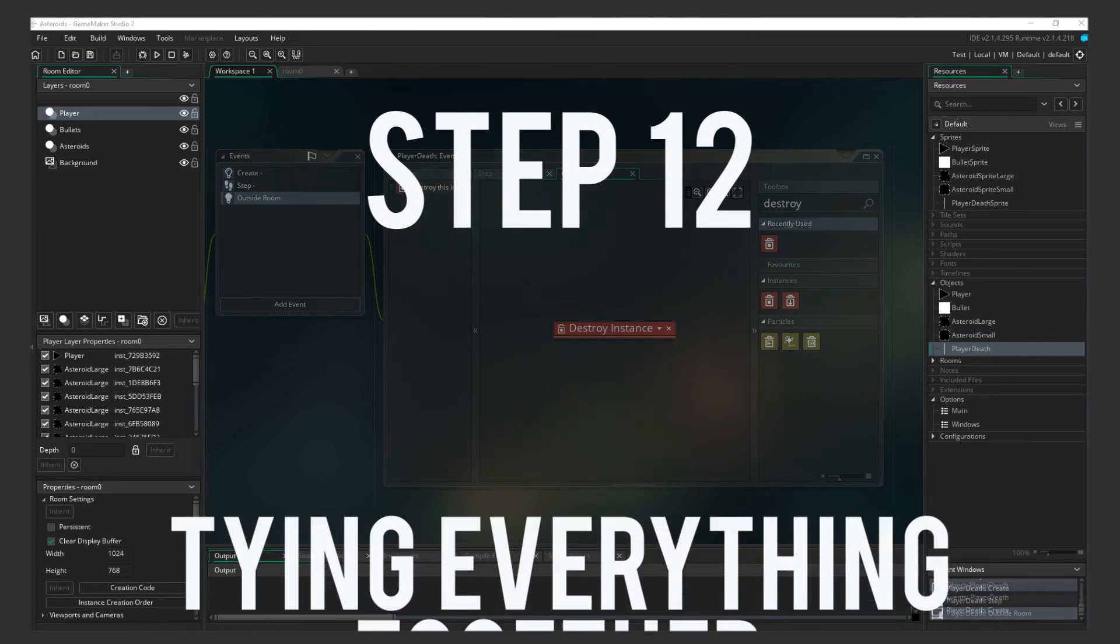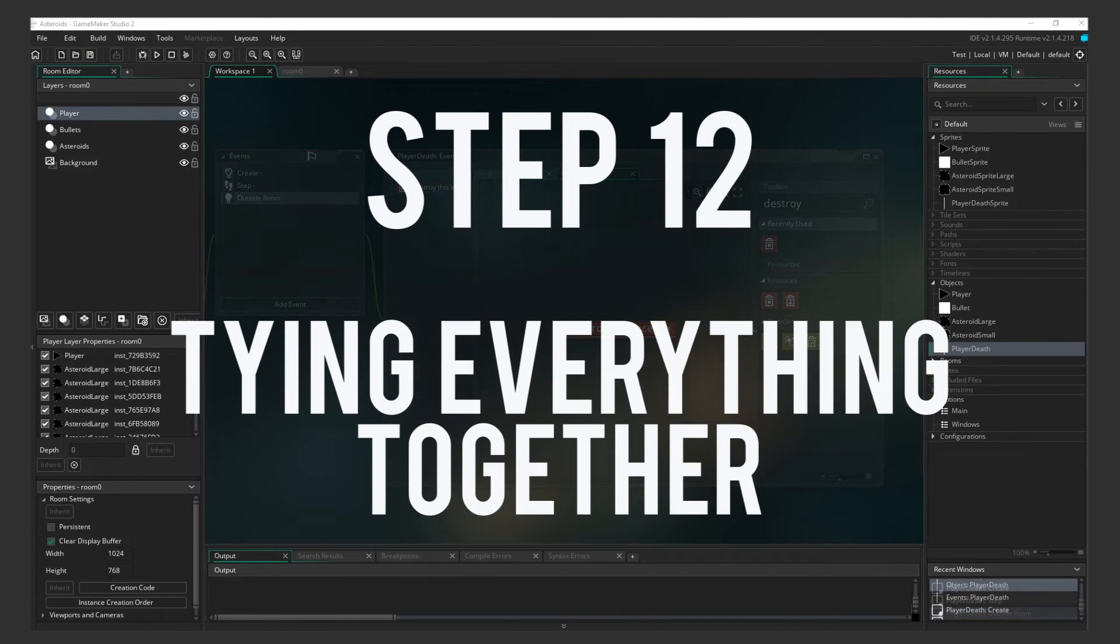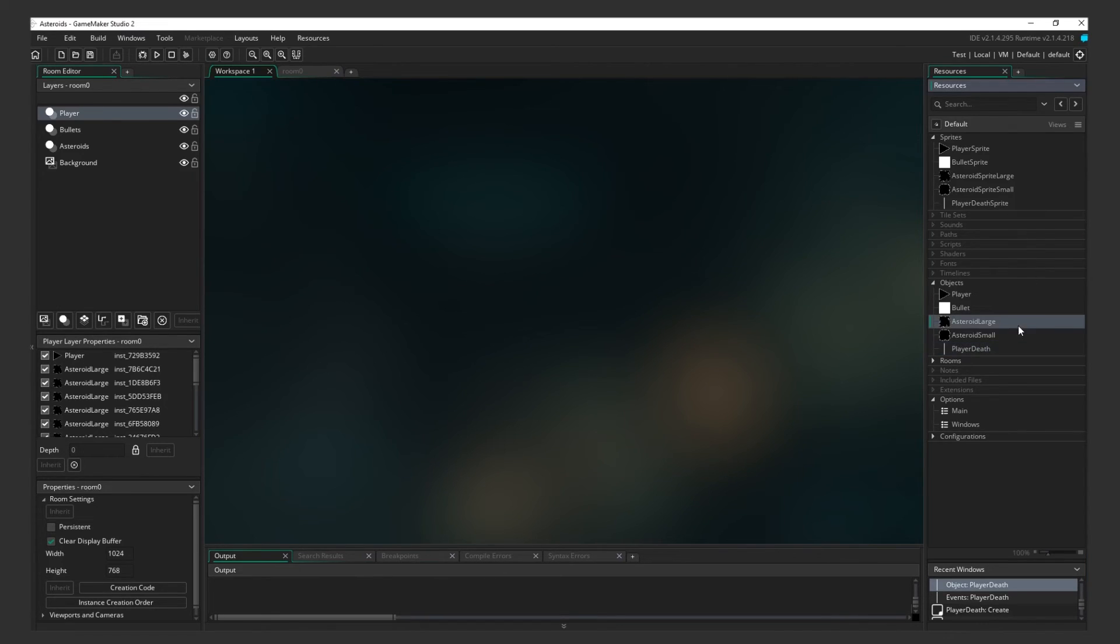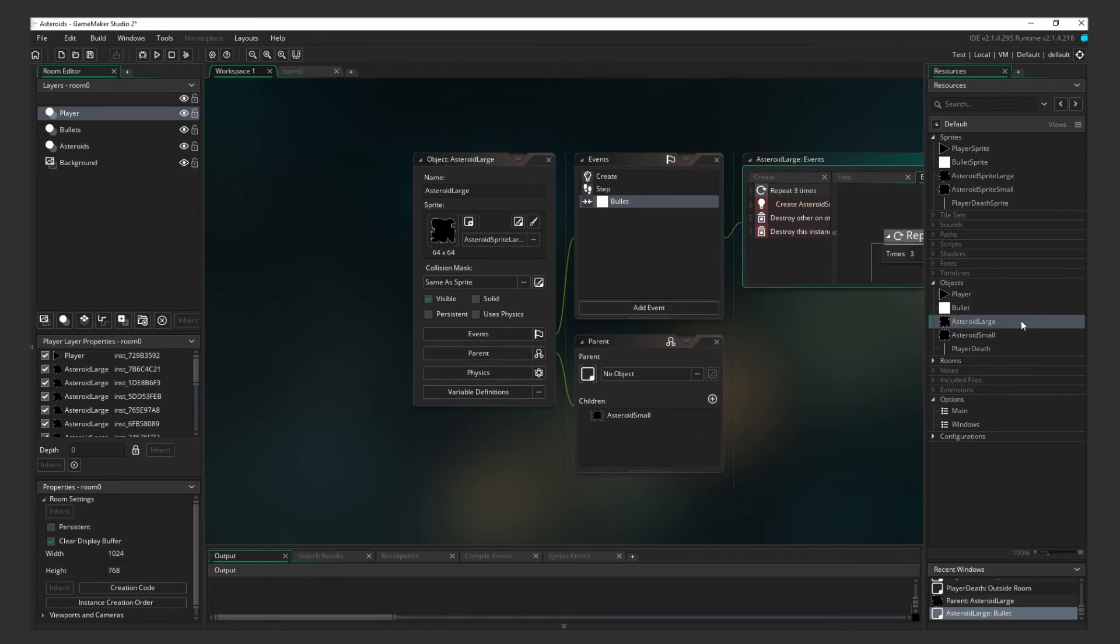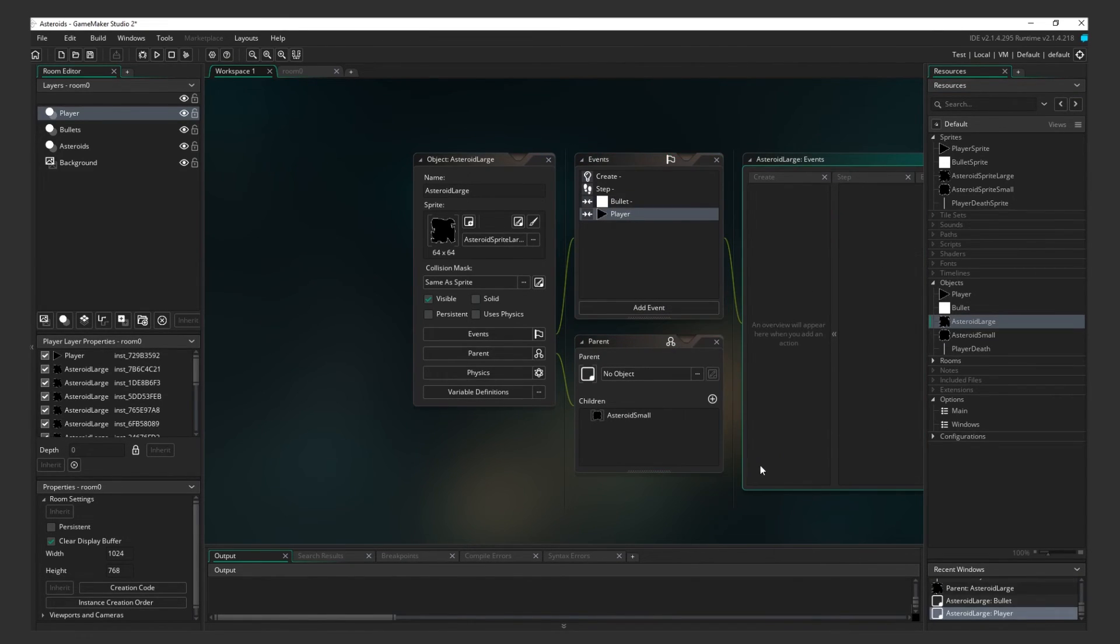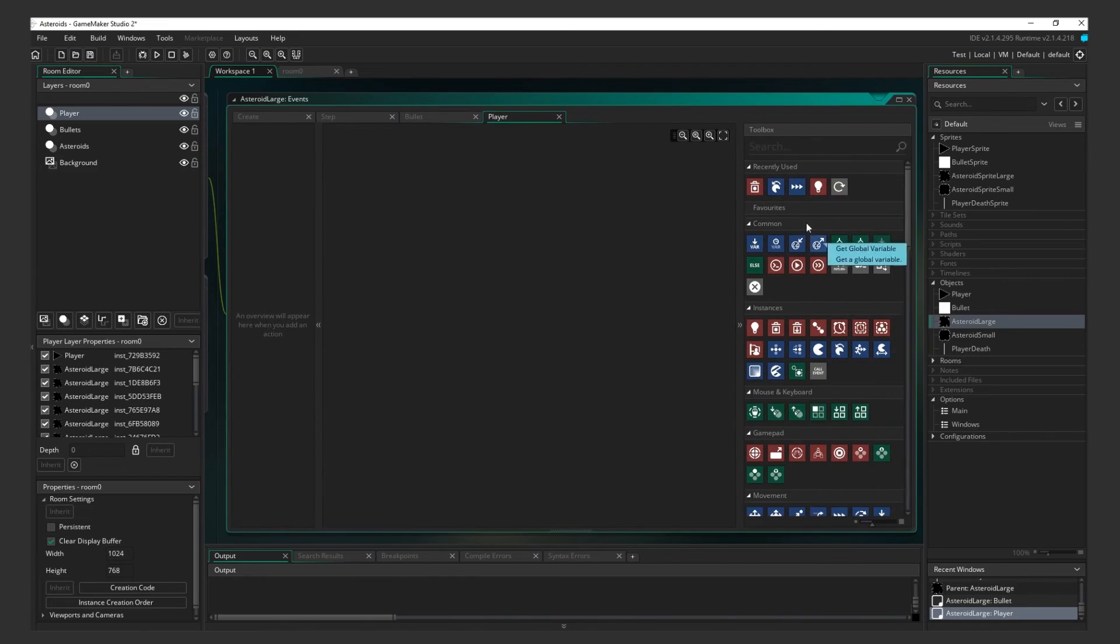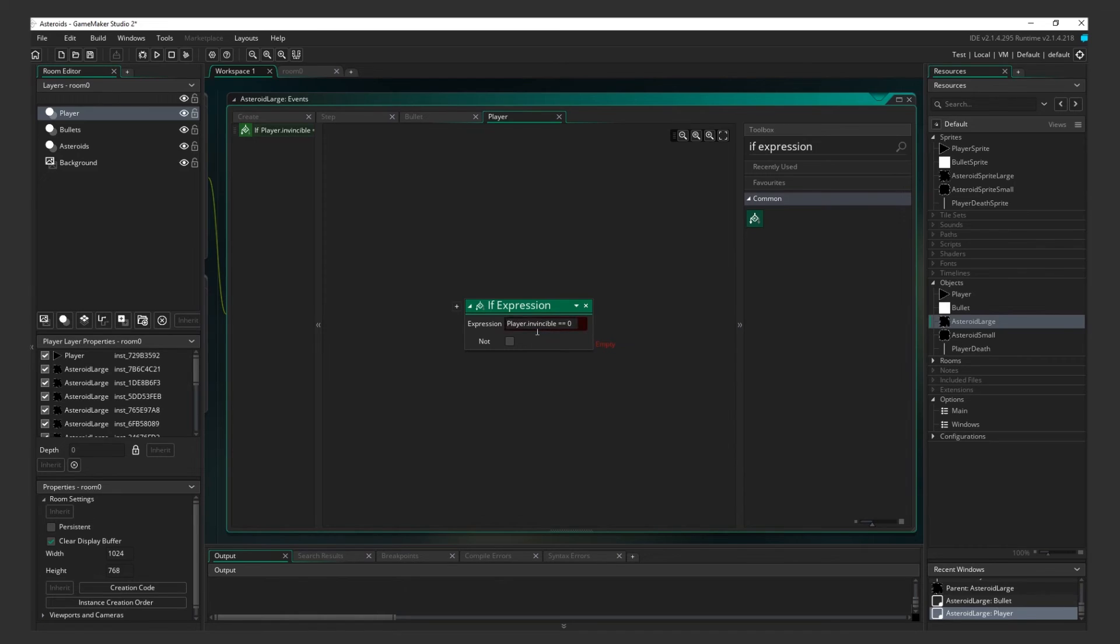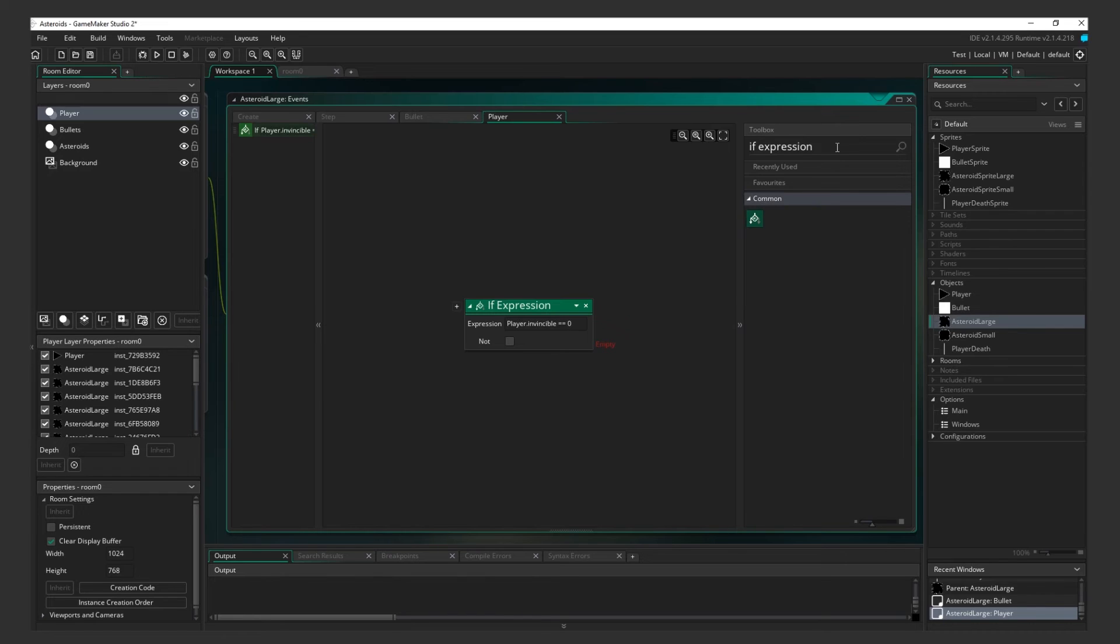Step 12. Tying everything together. Now let's tie it all together. We need to create what happens when the player collides with an Asteroid. Remember in Step 5 when we added Invincibility? Well now let's make it actually work. Head back to the Large Asteroid Object and add a Collision Event. Select Player. Add an If Expression. We only want to kill the player if its Invincibility variable is set to 0. If you recall, the player will always be created with an Invincibility variable of 1. Then, because of the chain of actions that we created, the Invincibility variable will change to 0 precisely 3 seconds later.